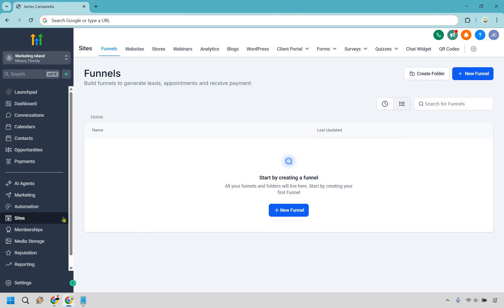On the left side, there's going to be Sites, and then we have Funnels. If you haven't created one, it's probably going to look like this with nothing there. Let's change that and click on plus New Funnel right here.